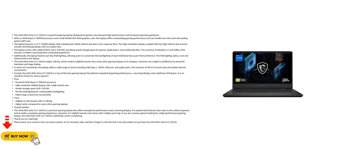In terms of connectivity, the laptop offers a wide range of ports including USB Type-C, HDMI, Ethernet, and audio ports. The inclusion of Wi-Fi 6 ensures fast and stable internet connectivity.